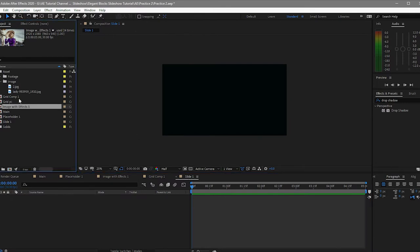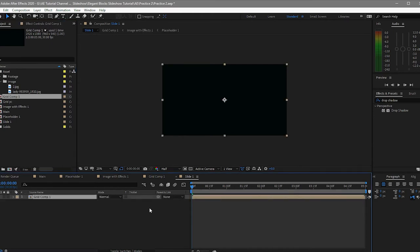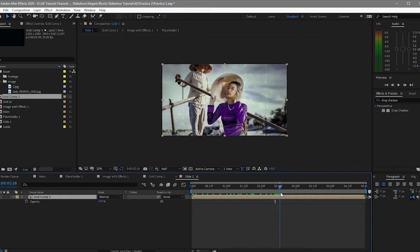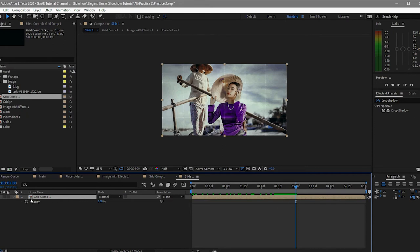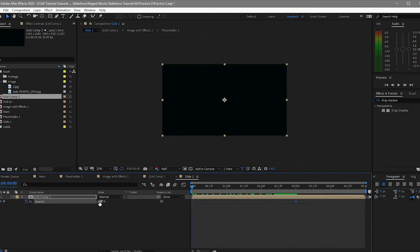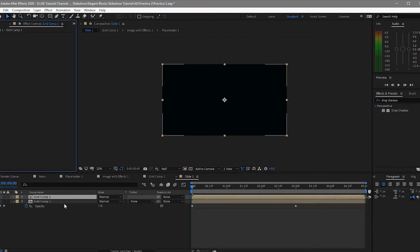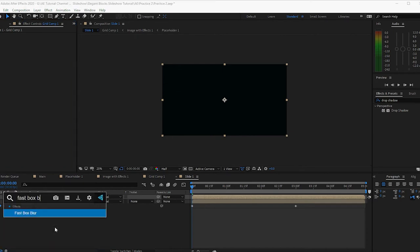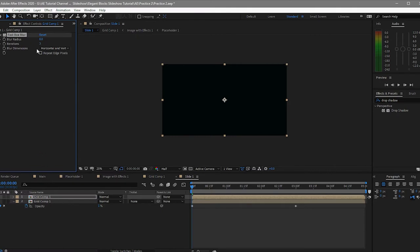Now I will go to slide and drag the grade comp 1 onto this composition. I will press T to open opacity, go to probably 30 frames, and click the stopwatch to create a keyframe. Then go back to 0 and adjust opacity to 0. After that I will duplicate it, apply the effect 'fast box blur', put it to 100%, and enable repeat edge pixels.